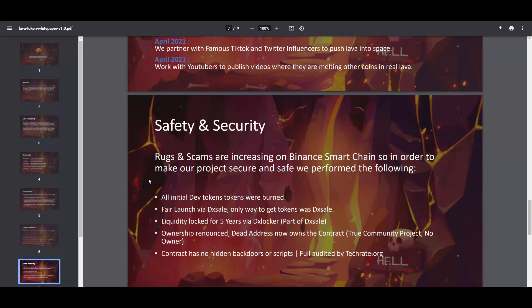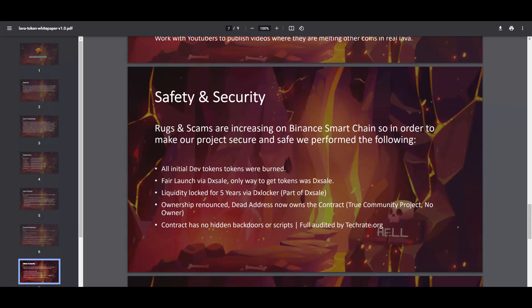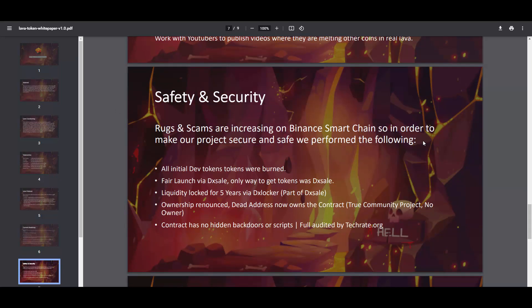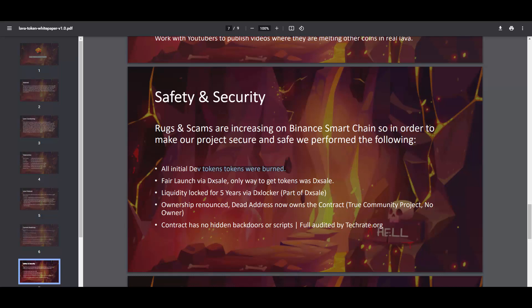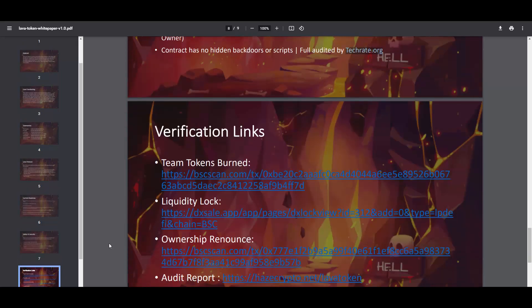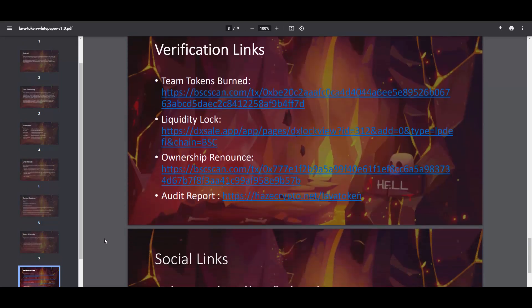Safety and security: rugs and scams are increasing on BSC, so in order to make the project secure and safe they perform the following. That's a very important part, I love that it's in the white paper. All initial developer tokens were burned, 75%. Fair launch via DX Sale, only way to get tokens was DX Sale. Liquidity locked for five years via DX Locker. Ownership renounced, no owner, contract has no hidden backdoor. Scripts fully audited by TechRate.org.